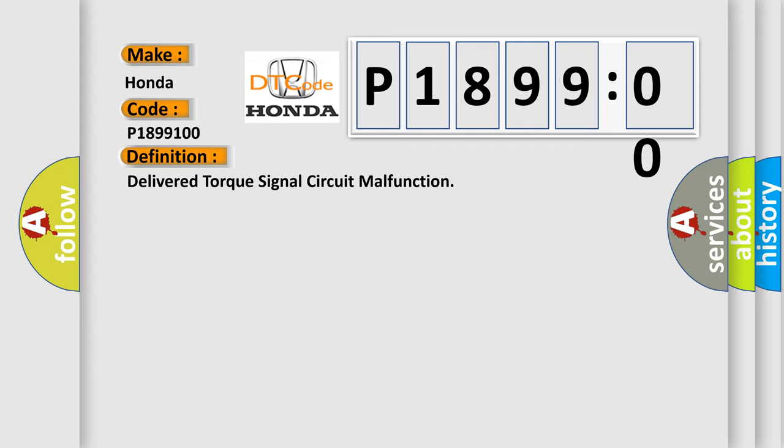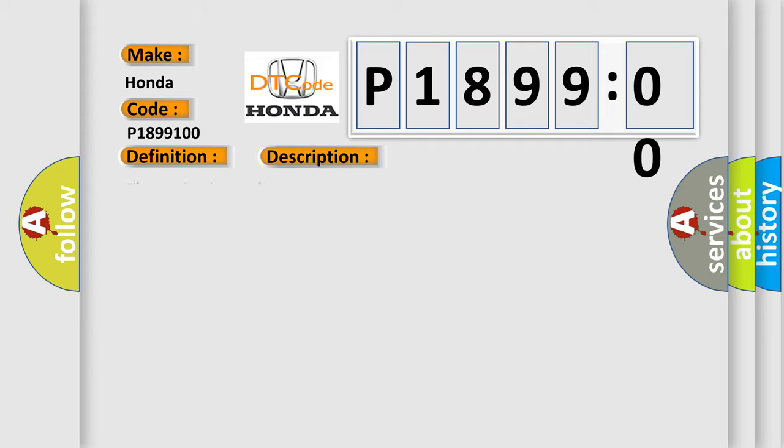And now this is a short description of this DTC code. The engine is running. This diagnostic error occurs most often in these cases.